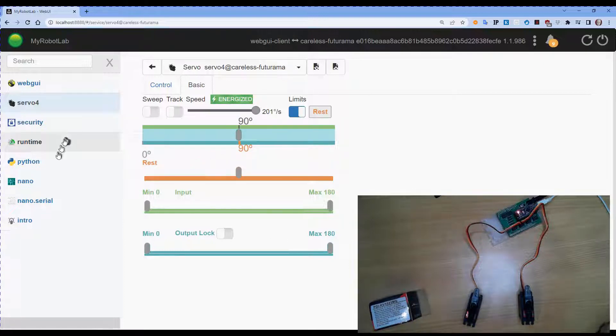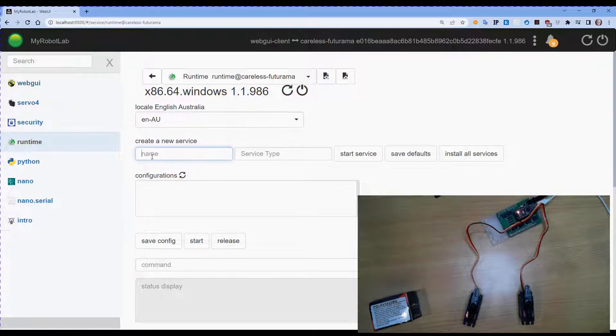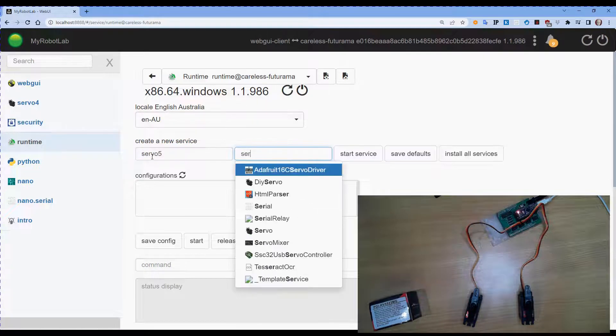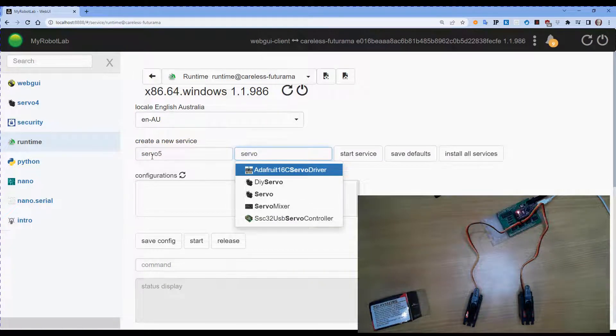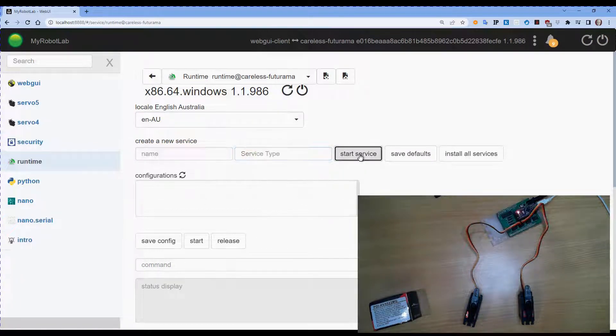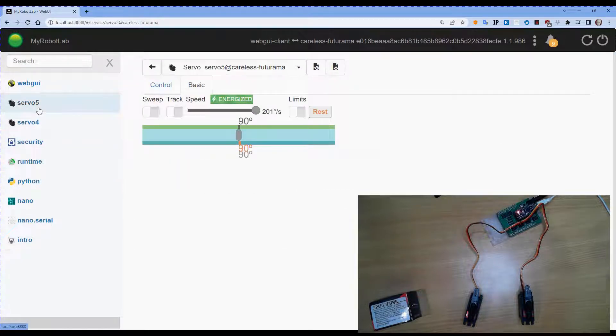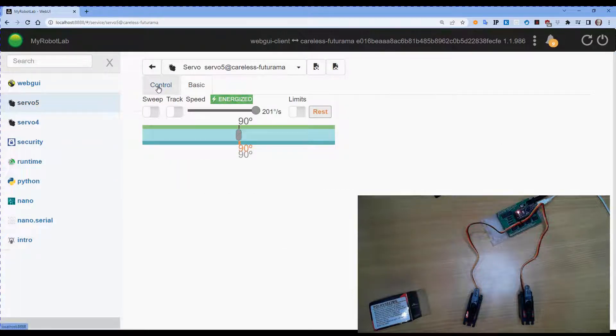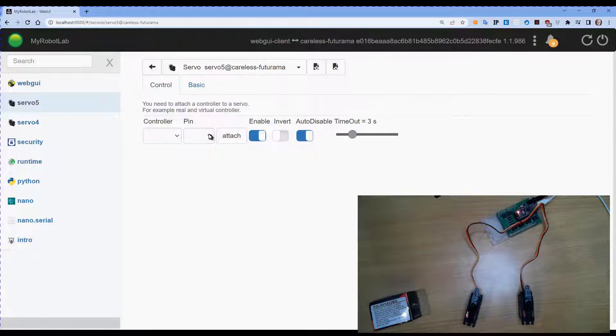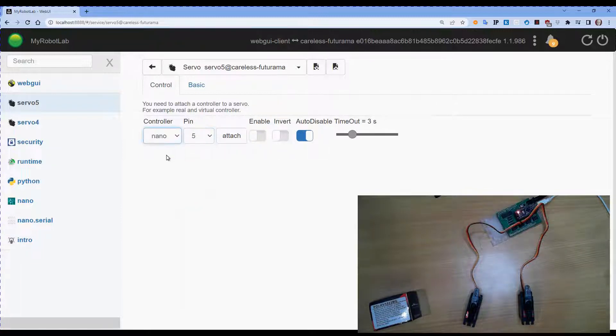Now let's create a second servo. In this case, we'll call it servo 5. It's also called servo. Start servo, go into the servo 5 service, back to control. Again, we'll do an auto disable. Set pin for 5 and our controller will be nano. And attach.